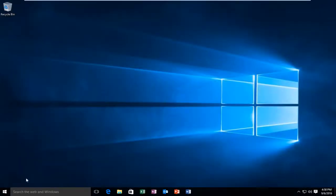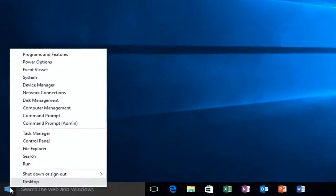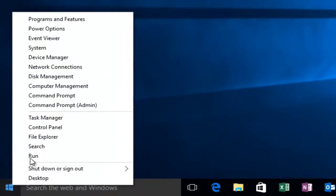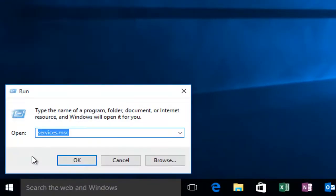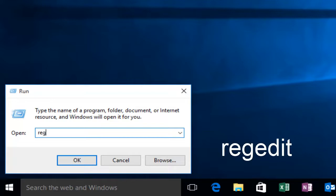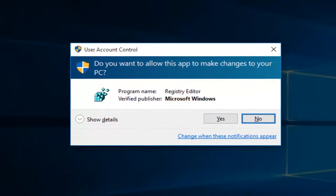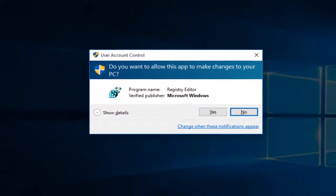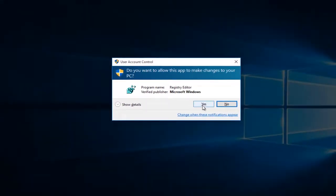Then we're going to right-click on the Start button. Then we're going to left-click on Run. Now we're going to type Reg Edit. Then hit Enter on your keyboard. If you get a User Account Control pop-up, select Yes.